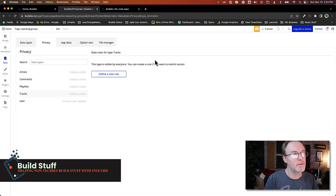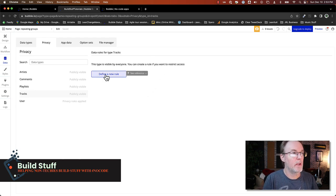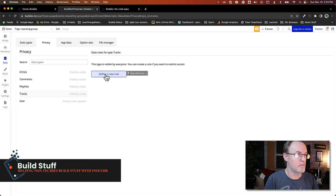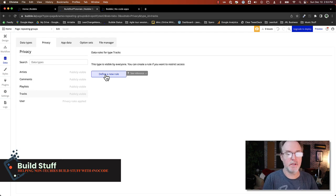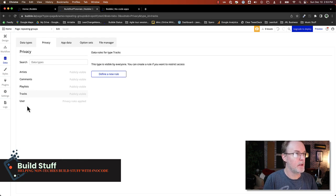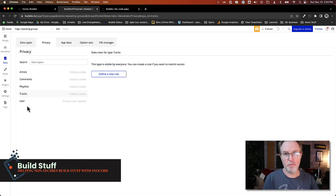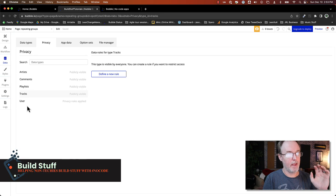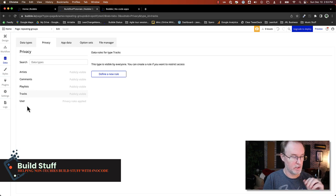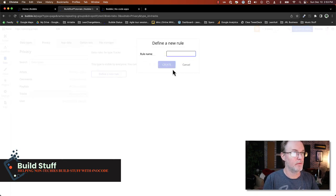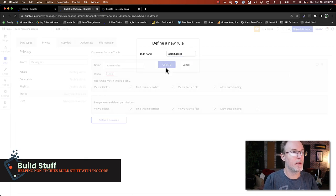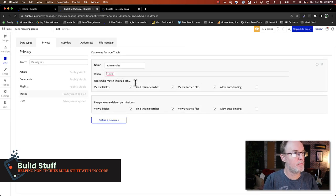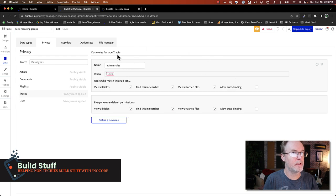And this is basically a way for you to create rules for different conditions that can see and edit different types of data, use the API, et cetera. Now to make sure that only the admin person can actually see the edit button and actually change that data, I'm going to define a rule. I'm going to call that admin rules. You can call this whatever you want. It doesn't matter. The key is in the condition here.